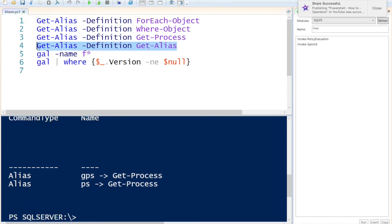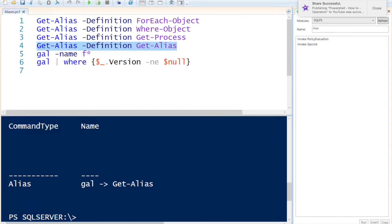Even Get-Alias has an alias so I'm going to specify that to see what Get-Alias is and as you can see it is called GAL.